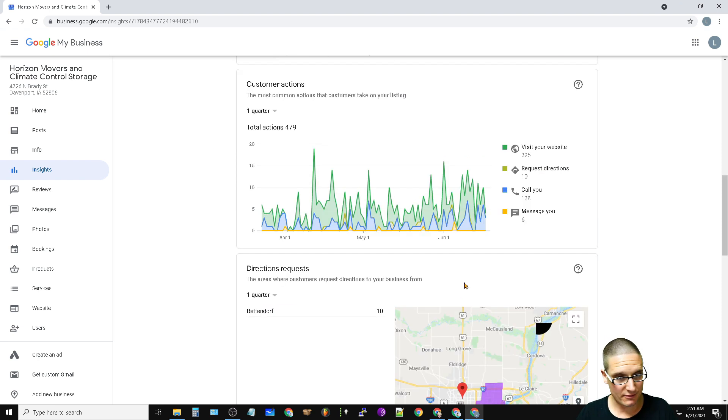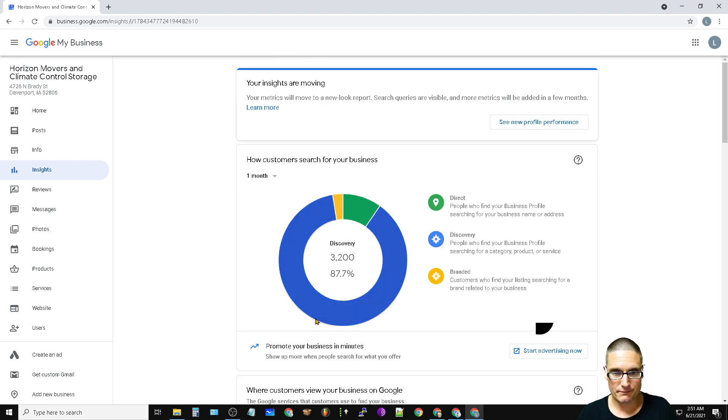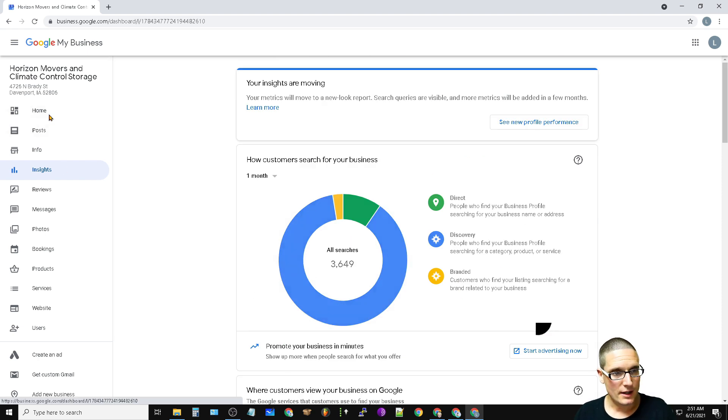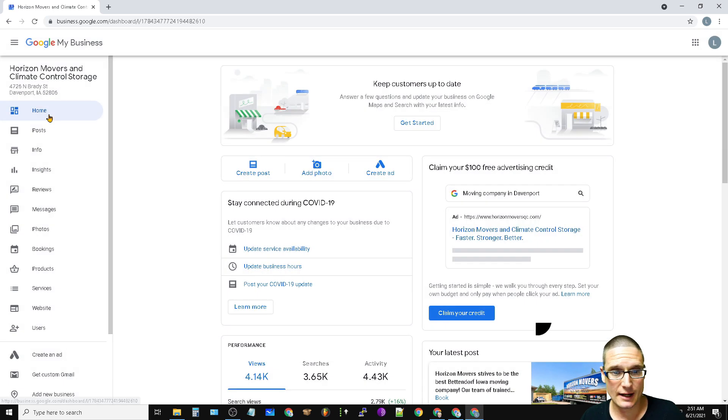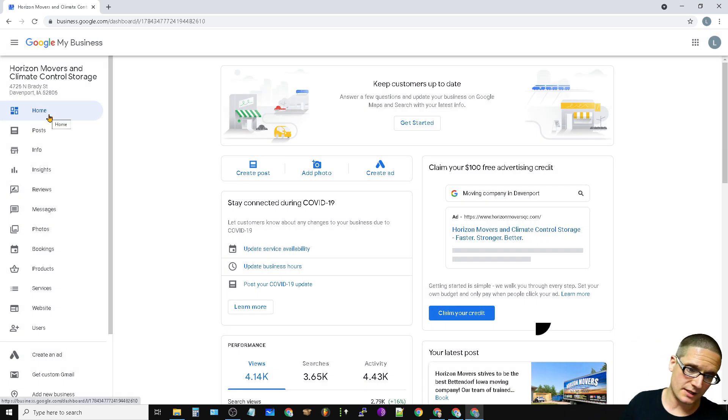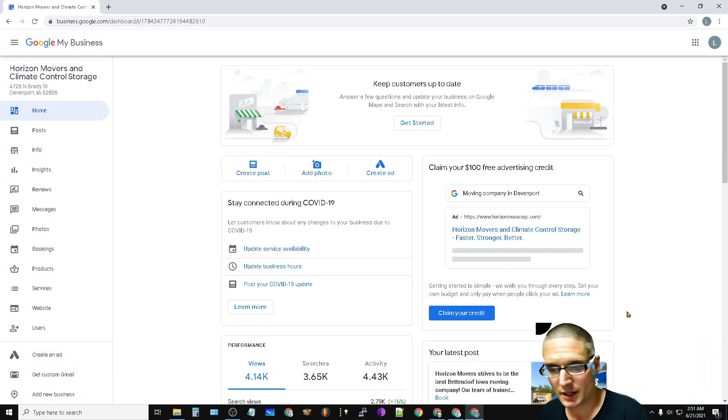So that's this particular account. This account is now closed, so I wanted to go ahead and share that with you.